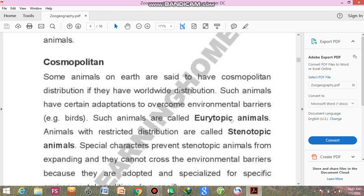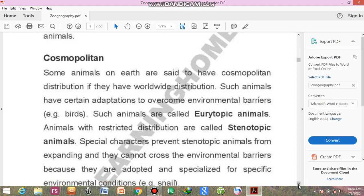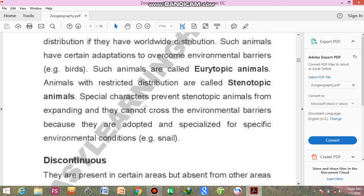Another type of animal has restricted distribution. They are known as stenotopic animals. These animals have special characteristics that prevent them from distributing throughout the world, as they are not able to cross the barriers present in their journey. An example is the snail, which belongs to mollusks and the class Gastropoda.